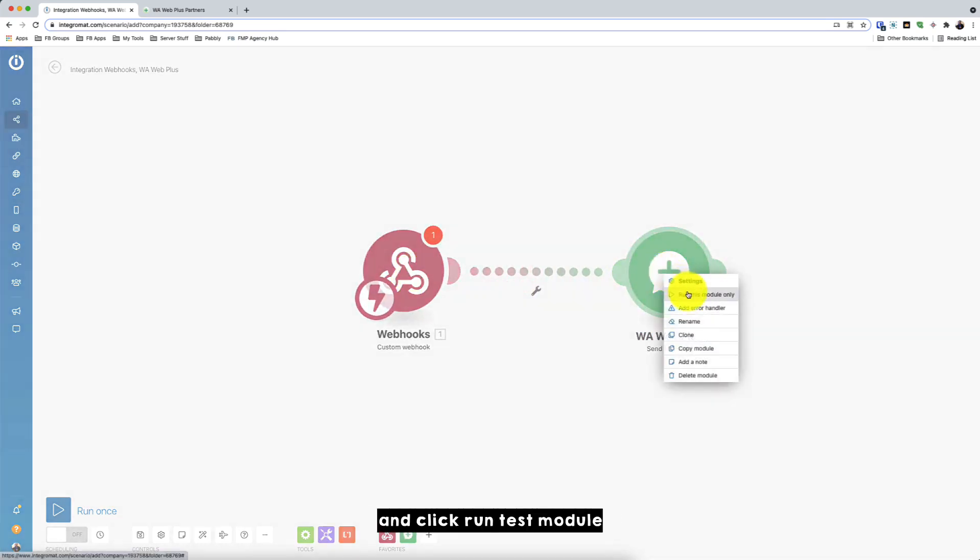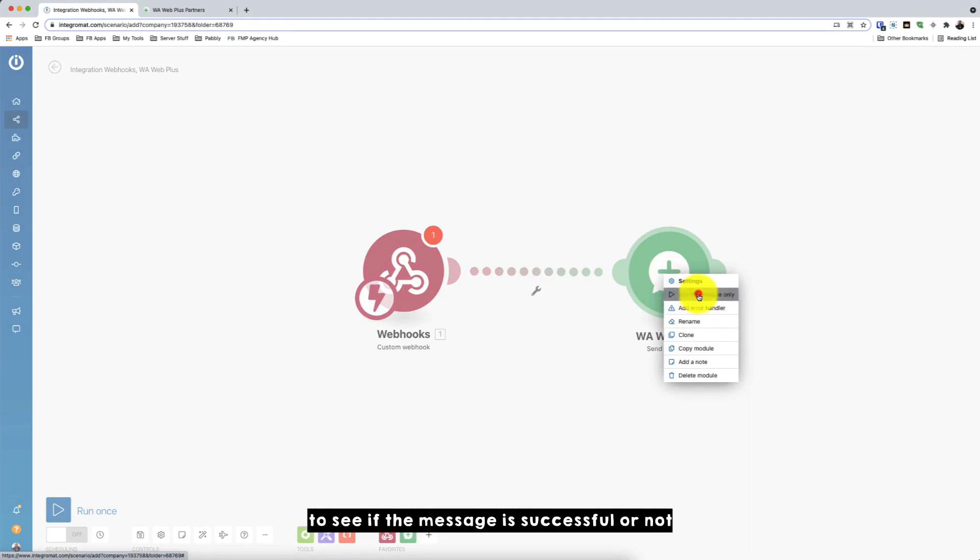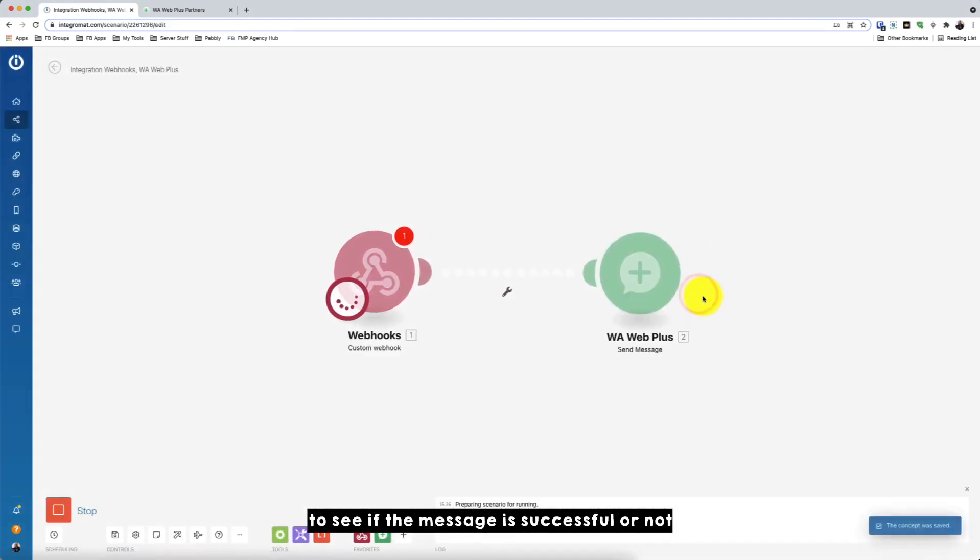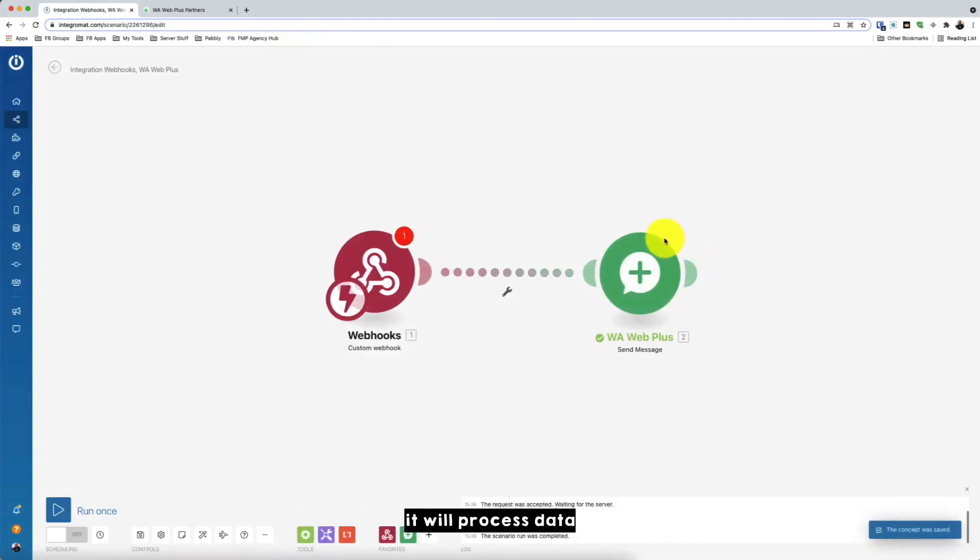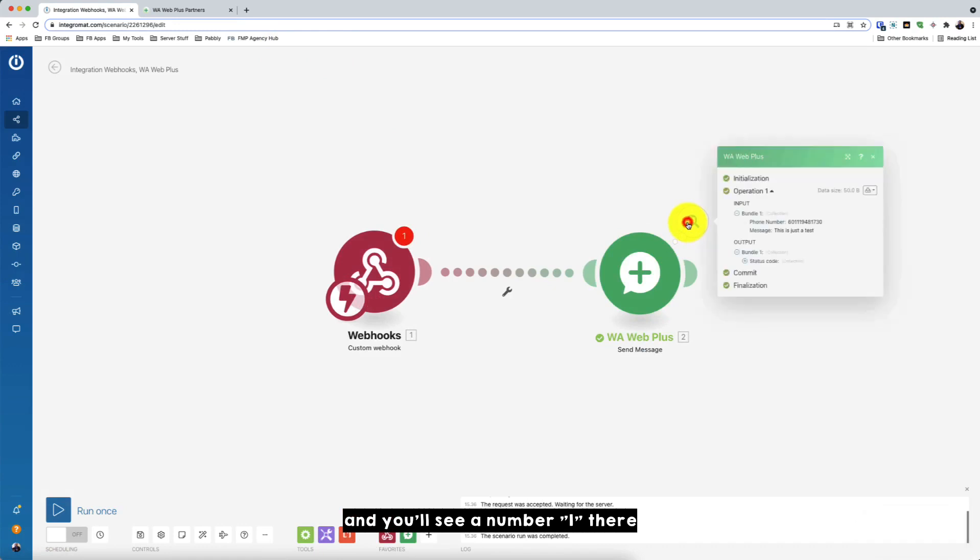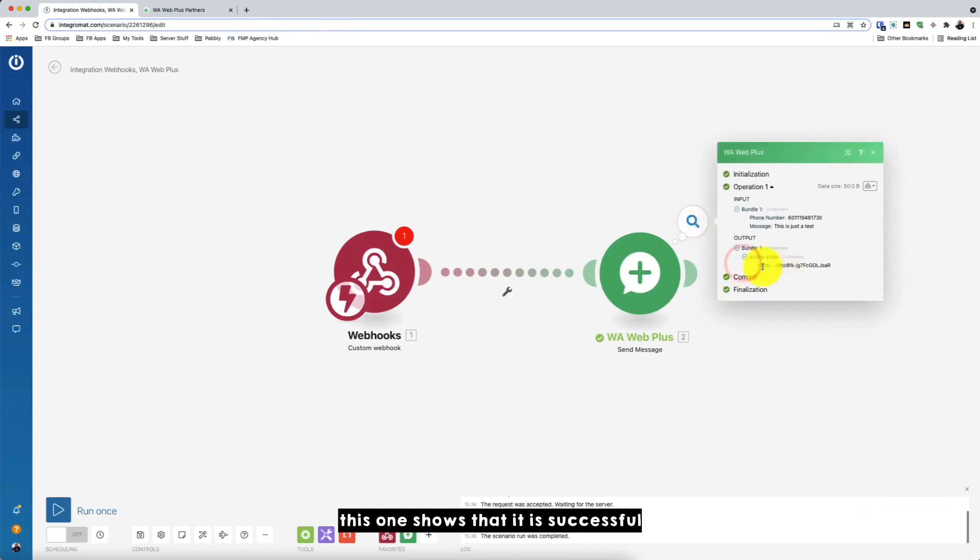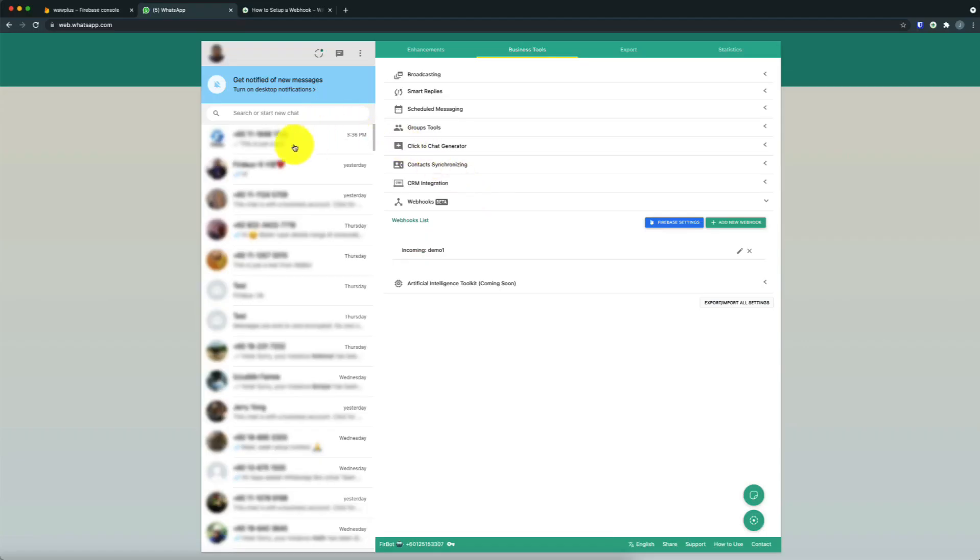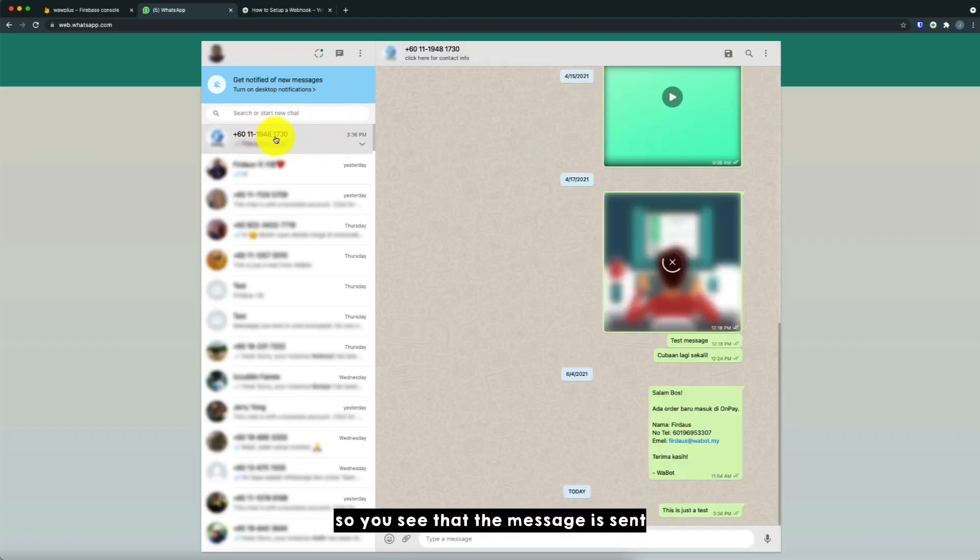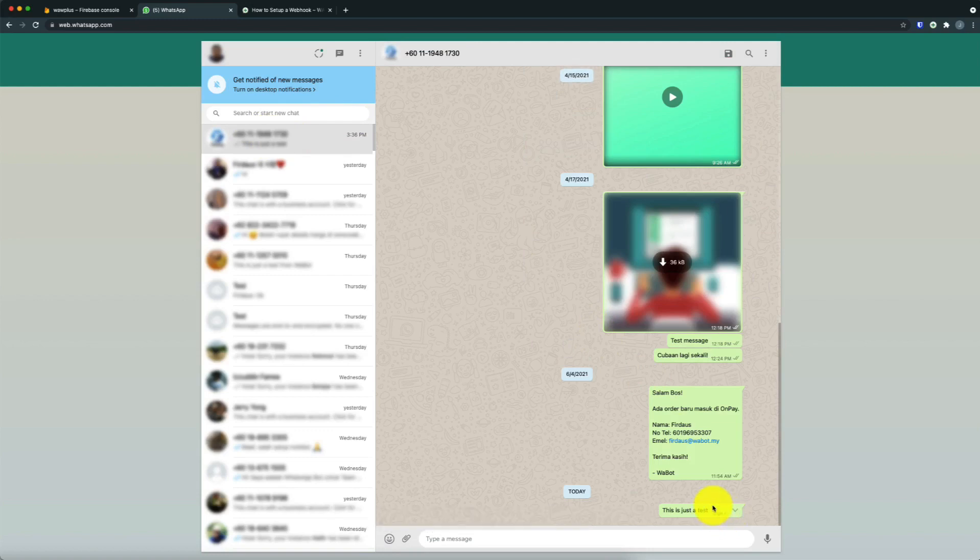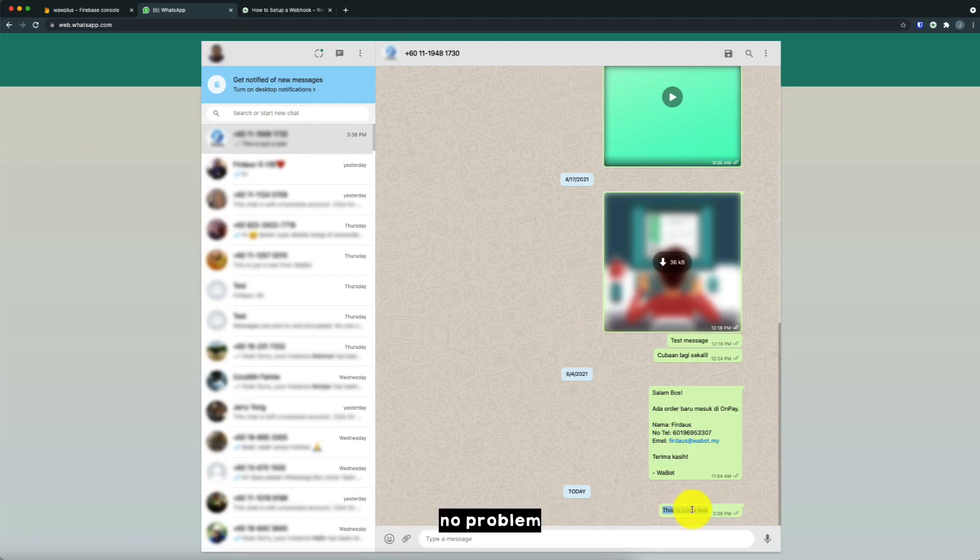And click run test module to see if the message is successful or not. So you'll process the data and you'll see a number one there. So this one shows that it is successful. So we'll check in WhatsApp. See if the message is sent. So OK. So you see that the message is sent. OK. So this means it's successful. No problem.